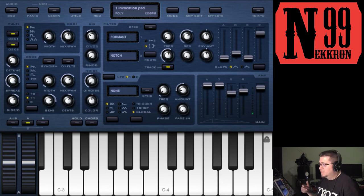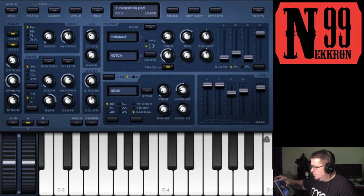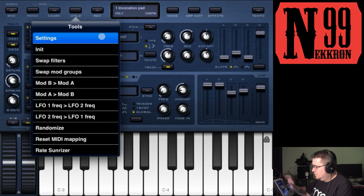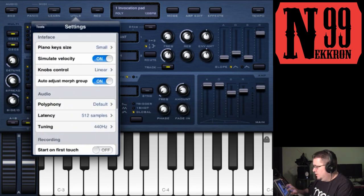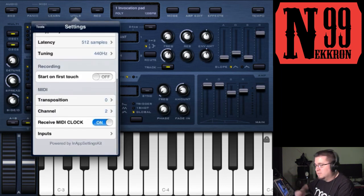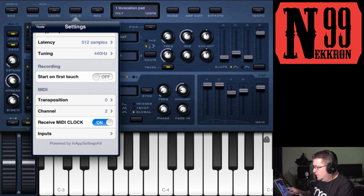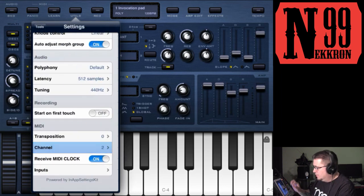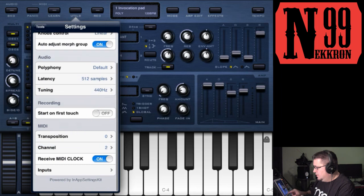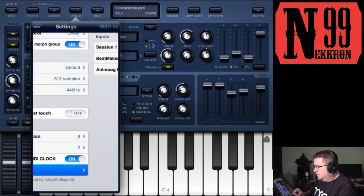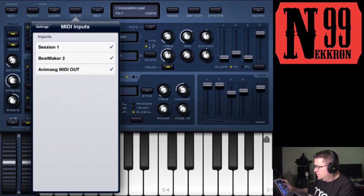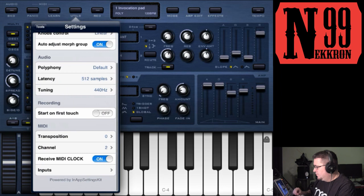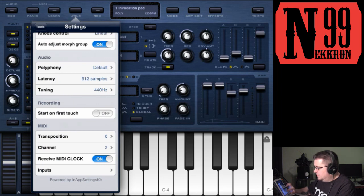Now inside Sunrizer, you have to go to the utilities button up here, go into settings, and scroll down to your MIDI settings. I already set it to channel 2 for you. Go back a bit. For inputs, you want to make sure just Beatmaker 2 is selected and receive MIDI clock is on. You can close your utilities.